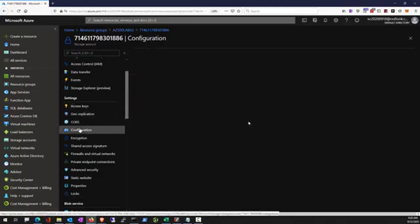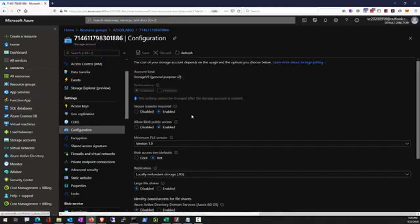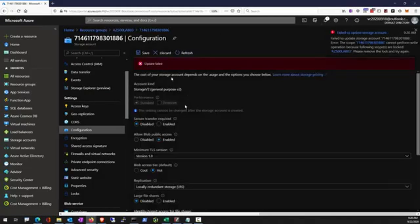Any further change such as changing HTTPS requirement will fail the update due to the resource group lock.